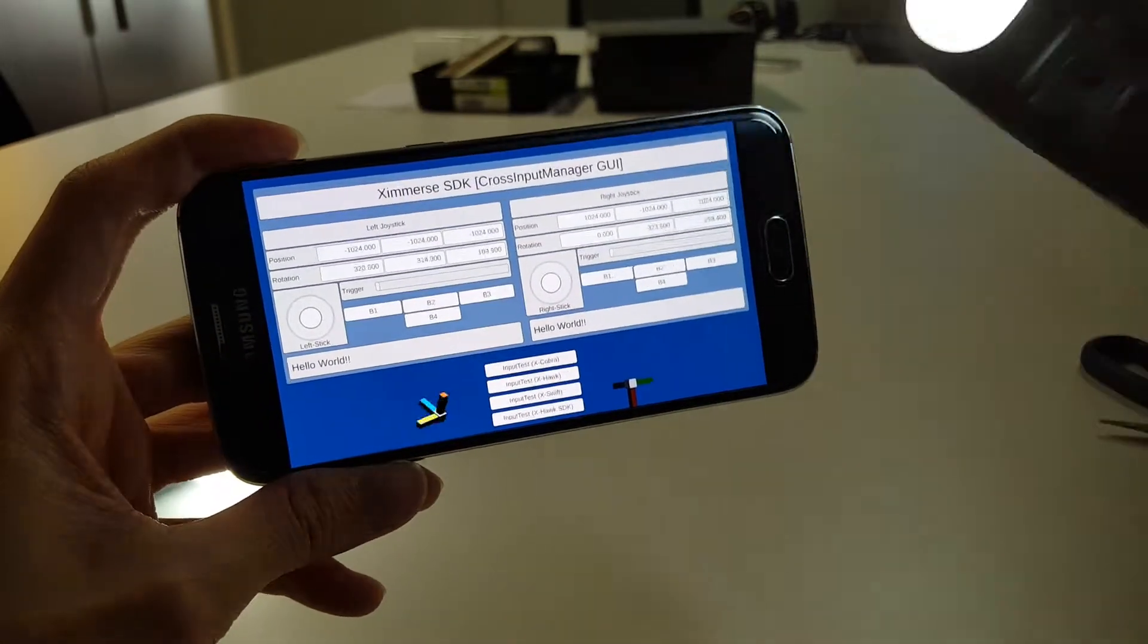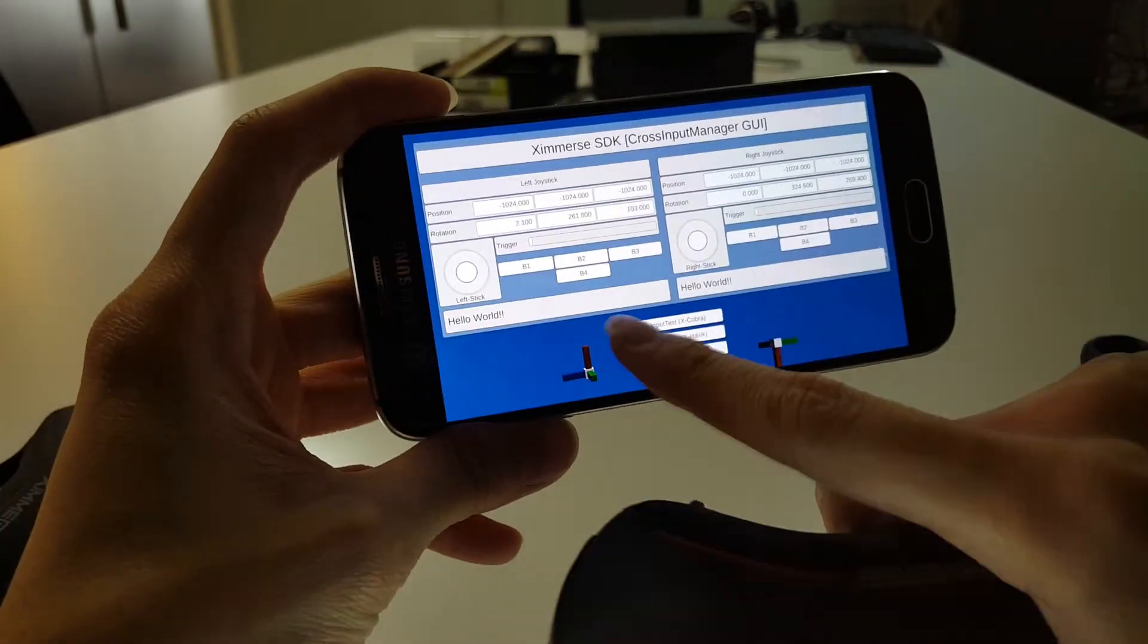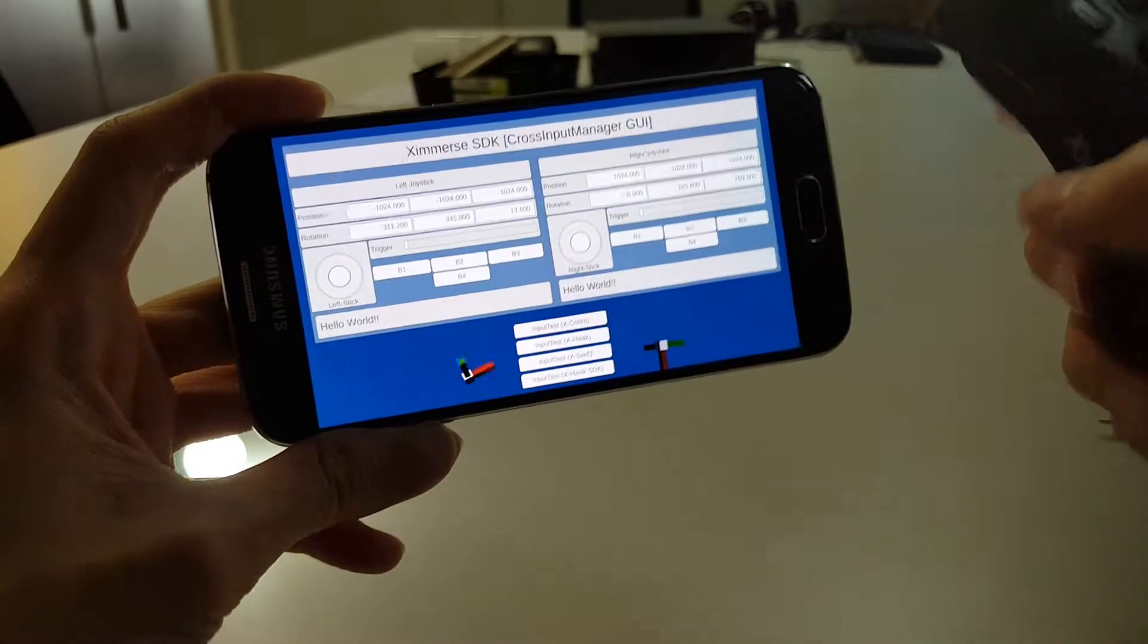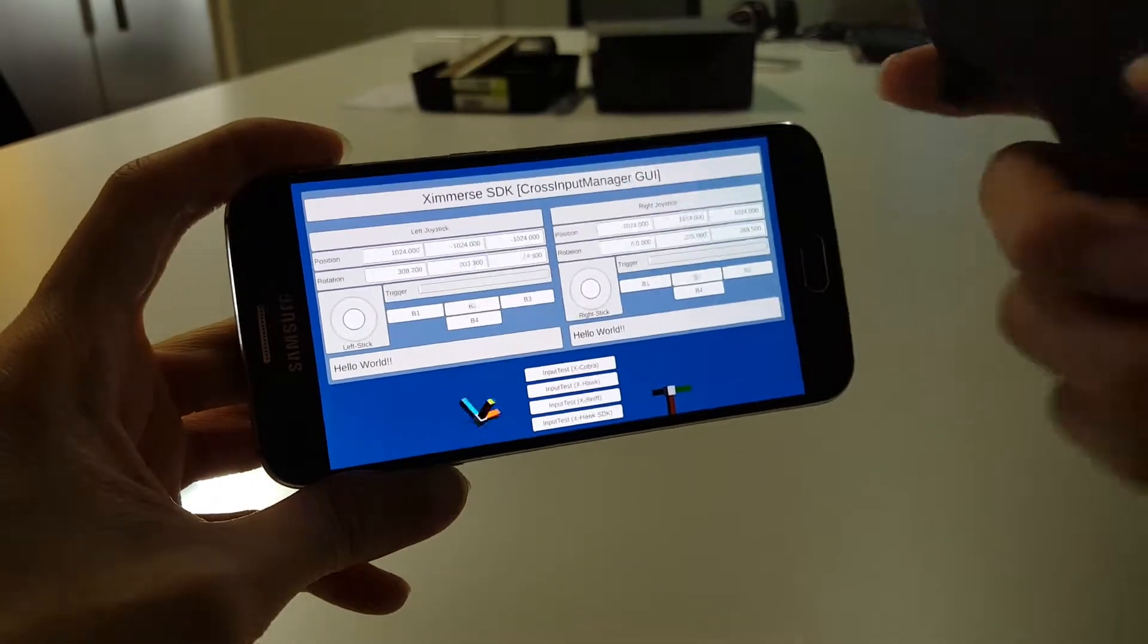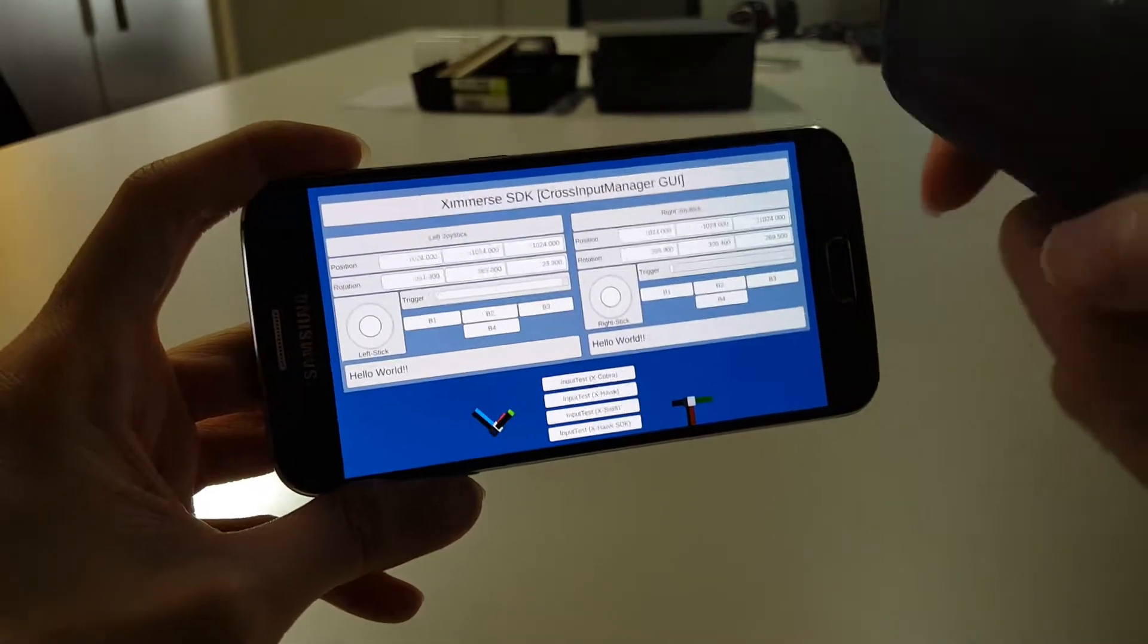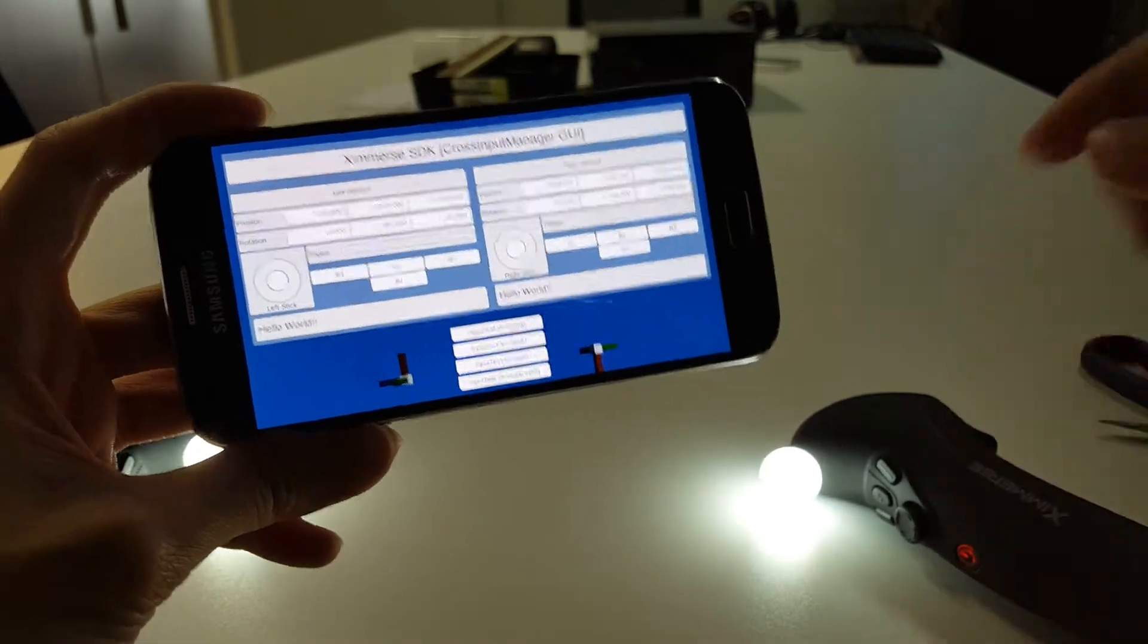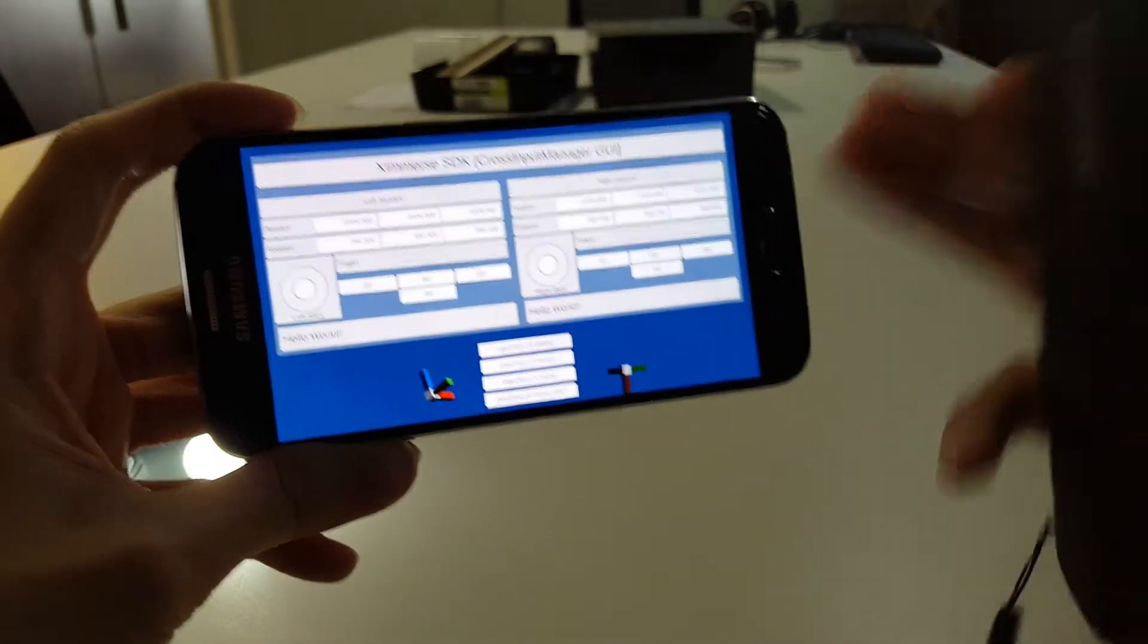Ignore the blinks or whatever is jittery right down there. This is just the prototype, so it's still a bit buggy, but you should be able to see the rotation here and the buttons feedback. This is just to show you the Xcobra connects directly to the phone via Bluetooth.